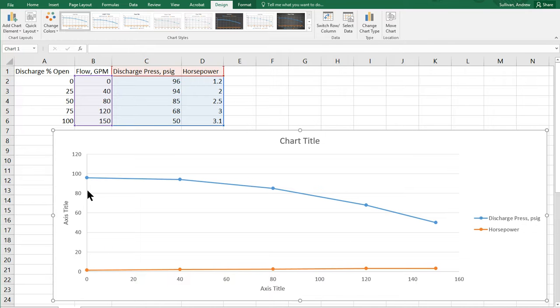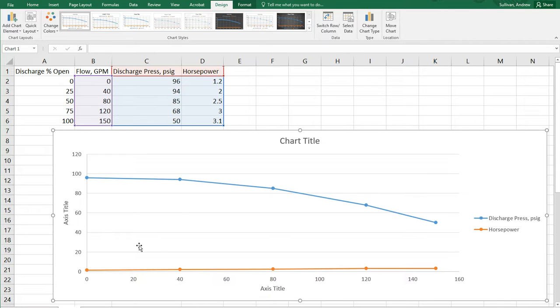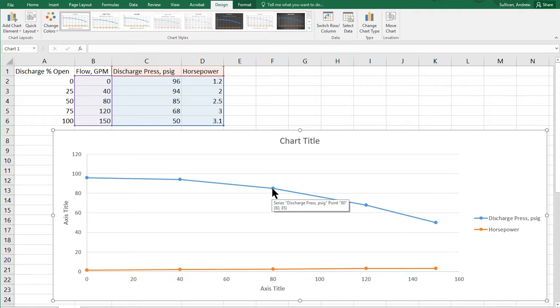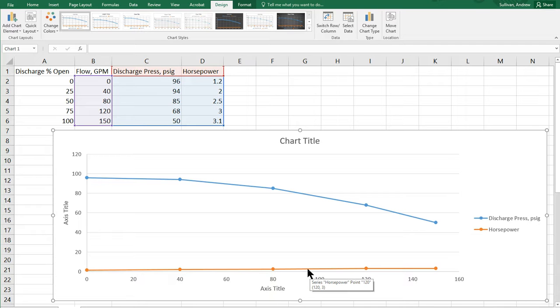But you'll see I can't read it so well because the numbers are a different scale. So, the discharge pressure goes all the way up to about 100, but the horsepower only goes up to about 3. And so, I can read the horsepower pretty good on here. So, if I was at 80 gallons a minute, for example, I could see that the horsepower is right around 2.5. But I can't really read the chart too well. And so, I need to puff up the horsepower chart.